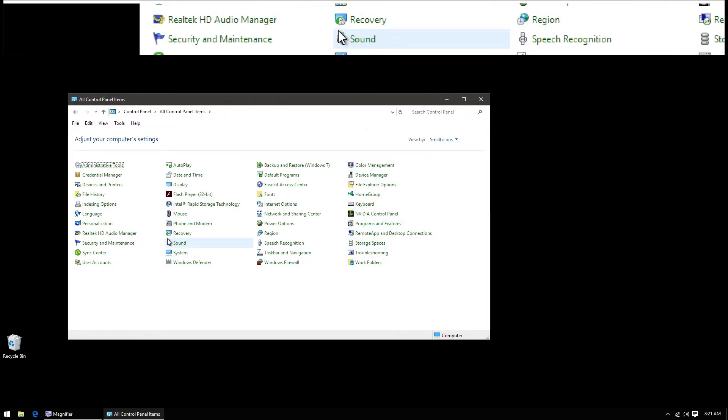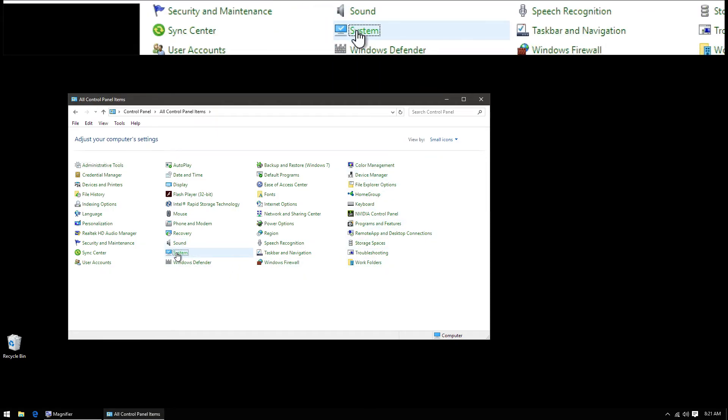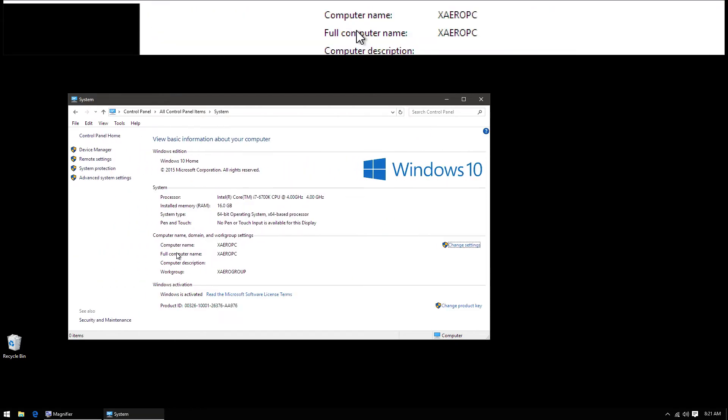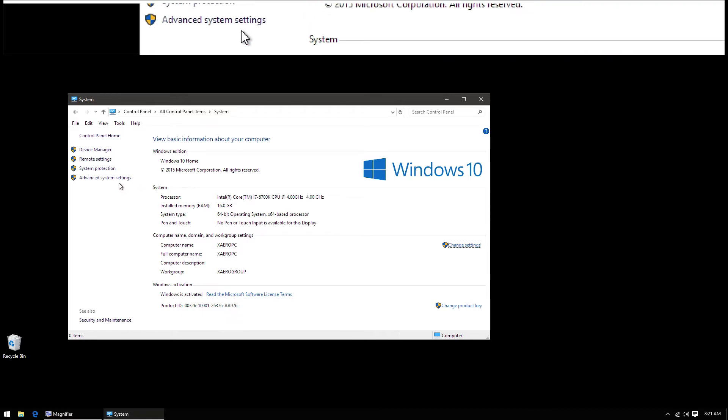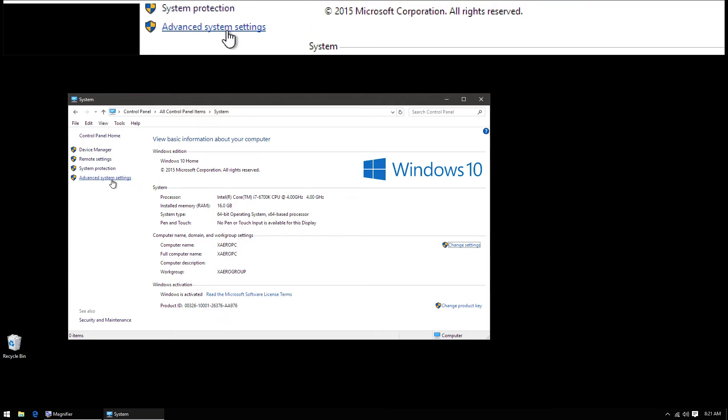Then we're going to go to system. When this screen comes up, we're going to go to advanced system settings.